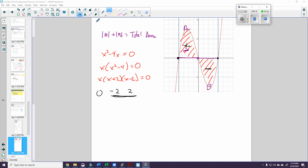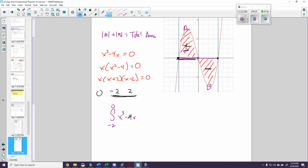That gives me x times (x plus 2)(x minus 2) equals 0, so I have zeros at x equals 0, x equals negative 2, and x equals positive 2. I want to find the area between negative 2 and positive 2, so I'll find the integral from negative 2 to 0 of x cubed minus 4x, and then the integral from 0 to 2 of x cubed minus 4x.